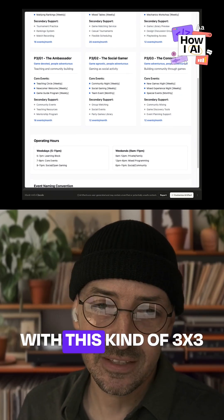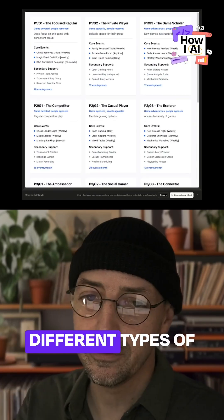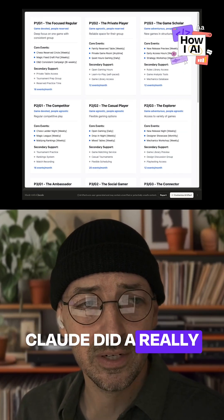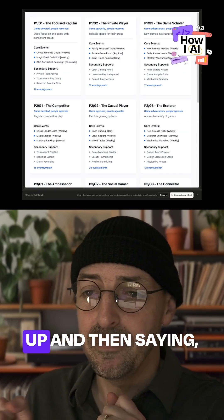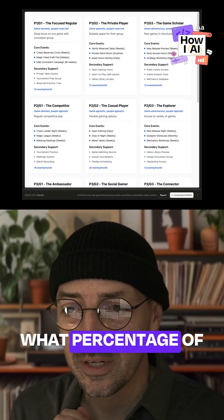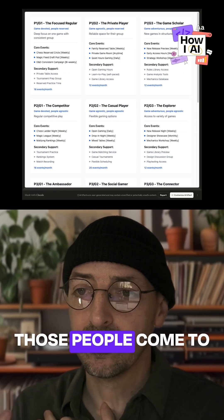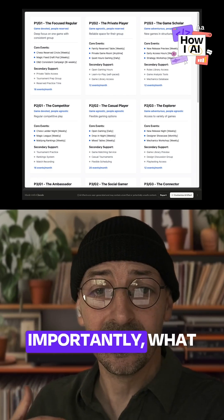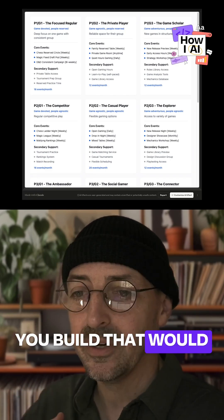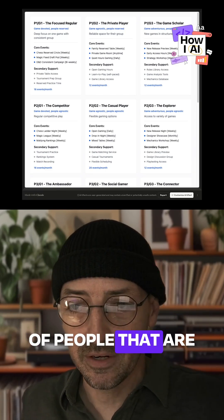And so we ended up with this kind of three by three matrix of all the different types of personas. And then Claude did a really good job of dividing up and then saying, in general, what percentage of those people come to a business like this? And then importantly, what kind of events would you build that would handle the myriad of people that are going there?